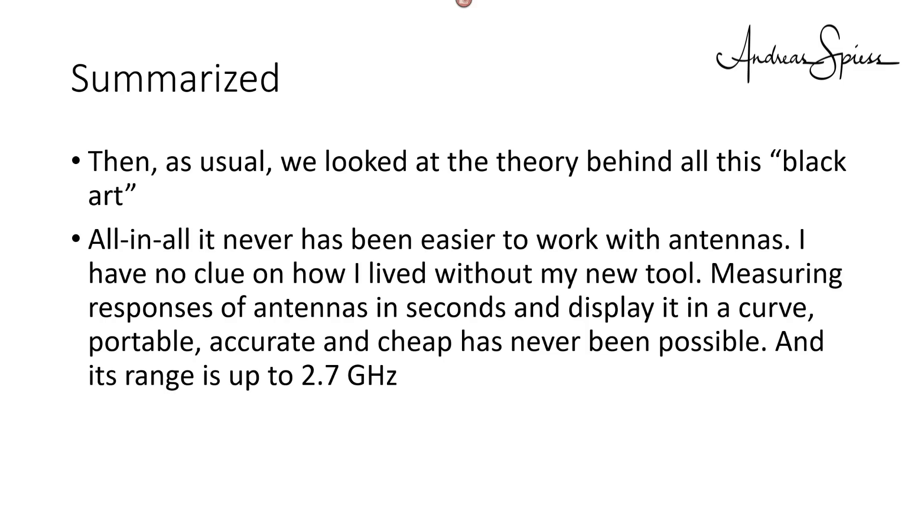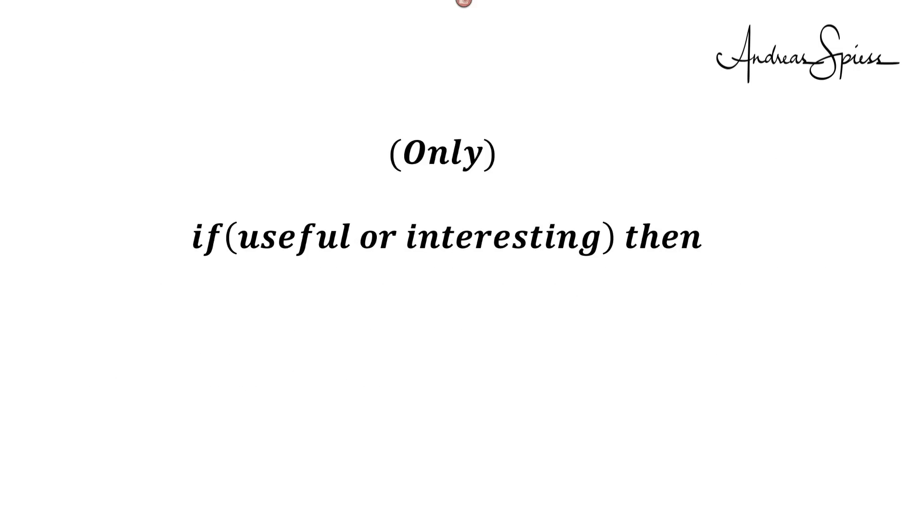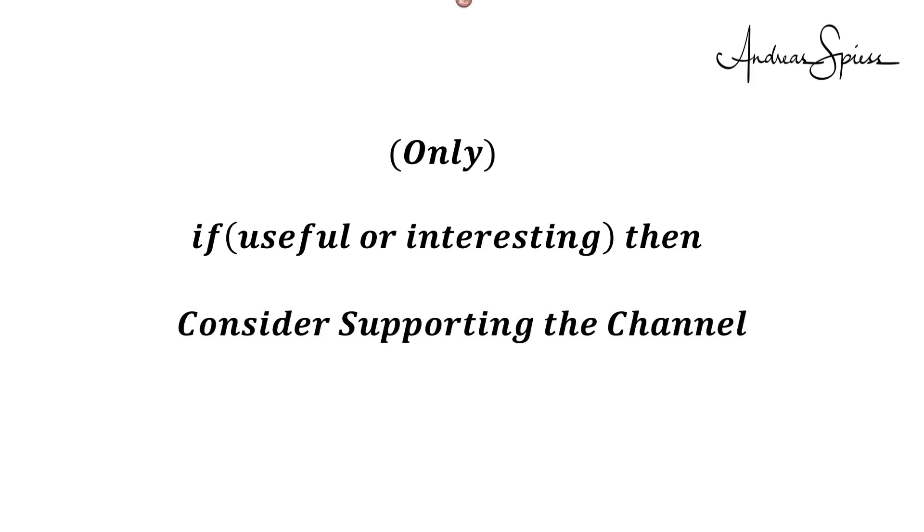Measuring responses of antennas in seconds and display it in a curve, portable, accurate, and cheap has never been possible. And its range is up to 2.7 GHz. You find all the links in the comments. I hope this video was useful or at least interesting for you. If true, please consider supporting the channel to secure its future existence. You will find the links in the description. Thank you! Bye!